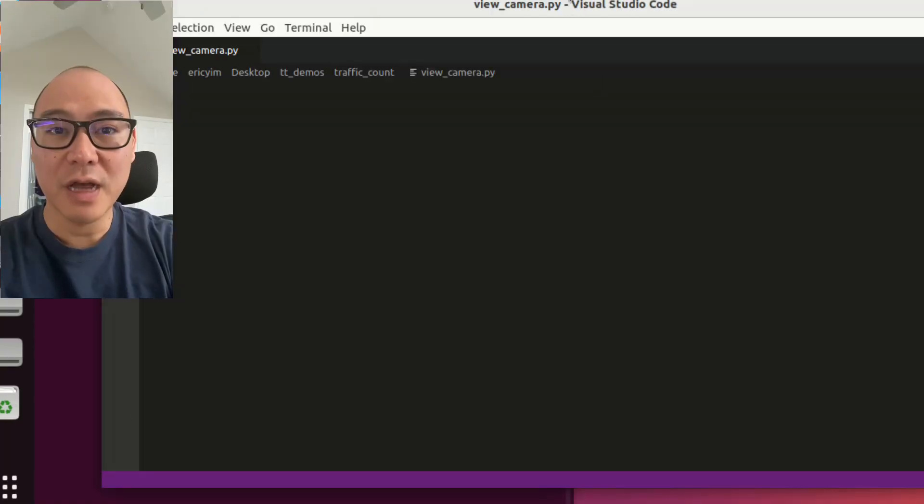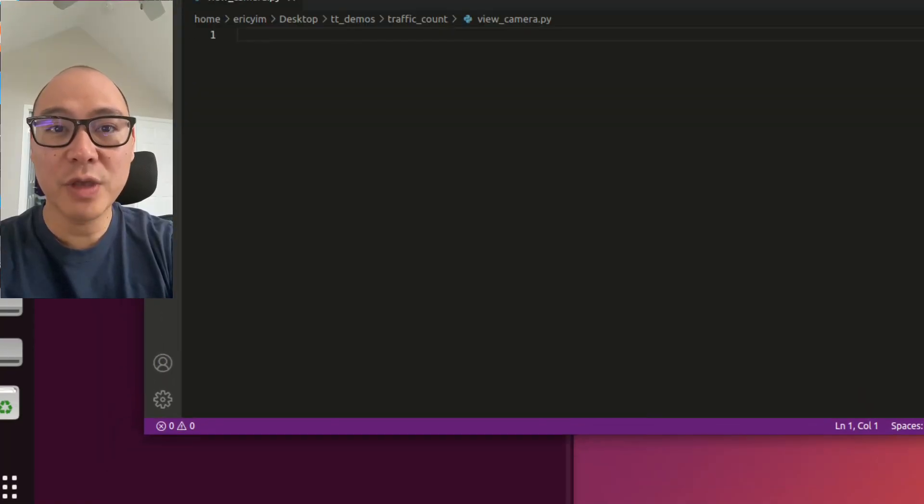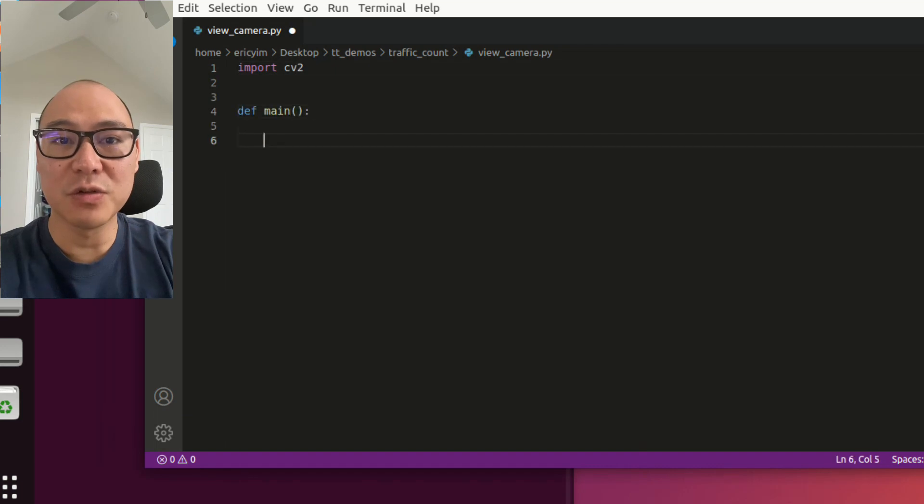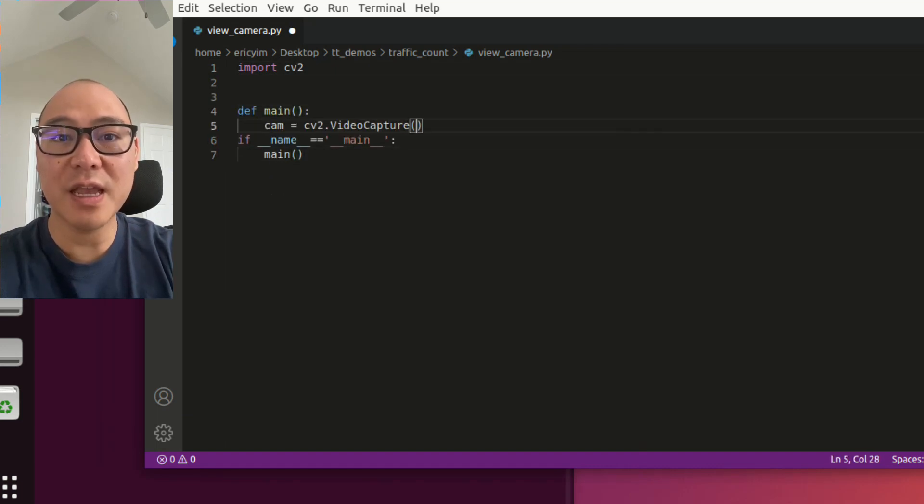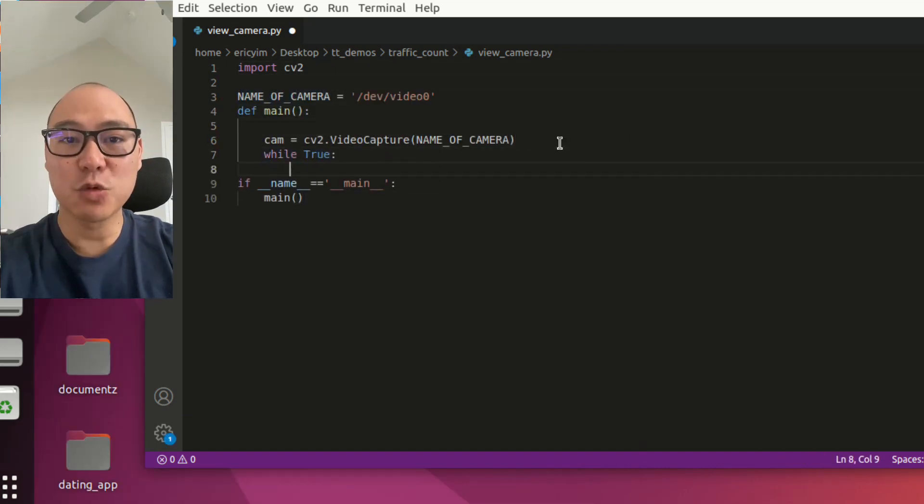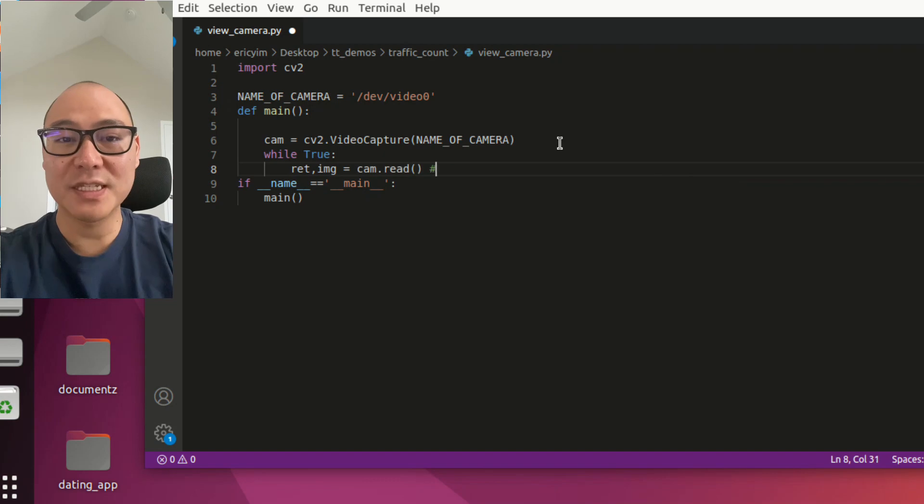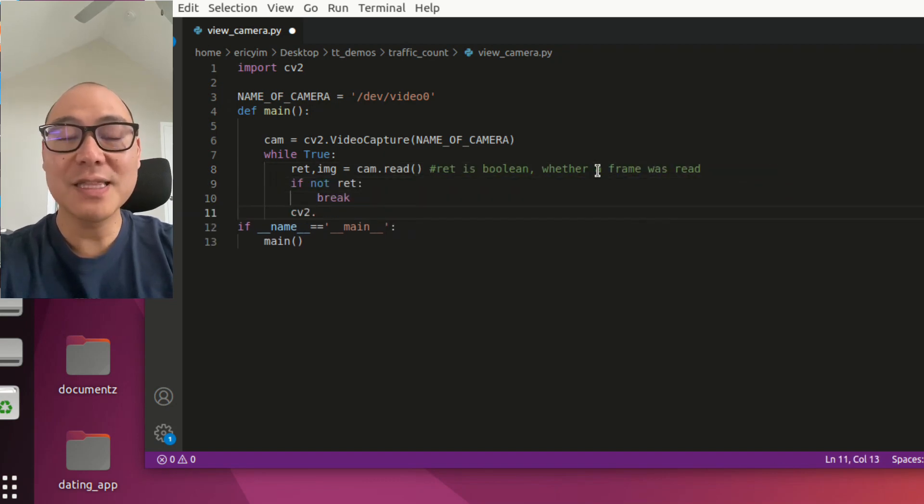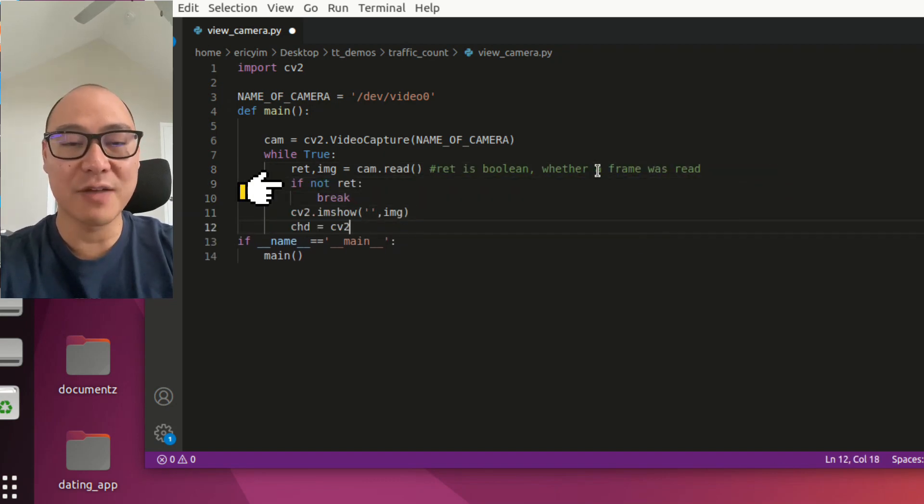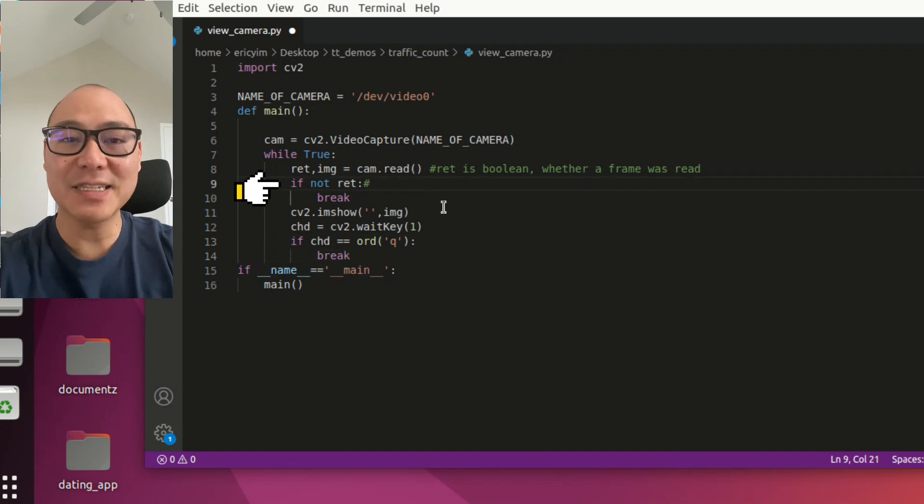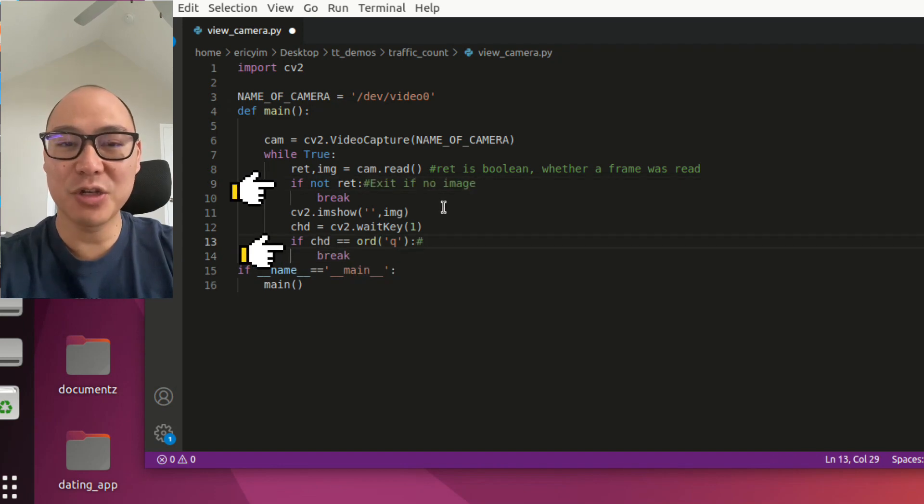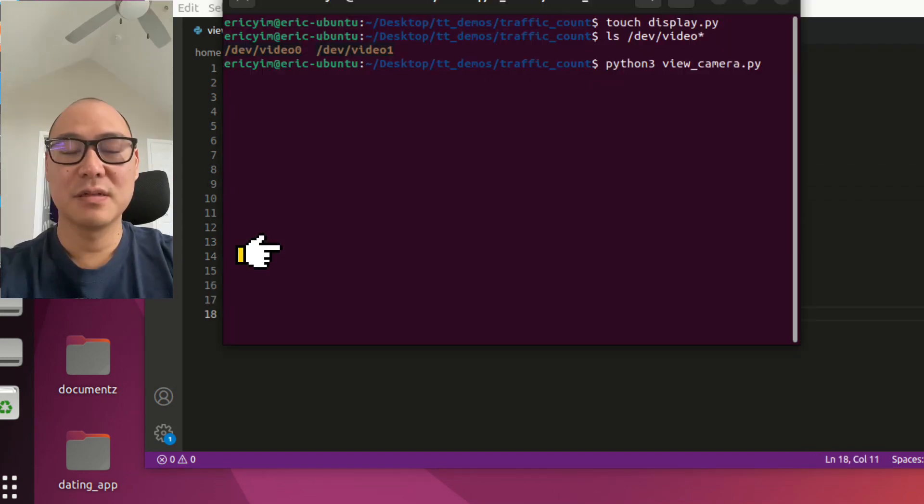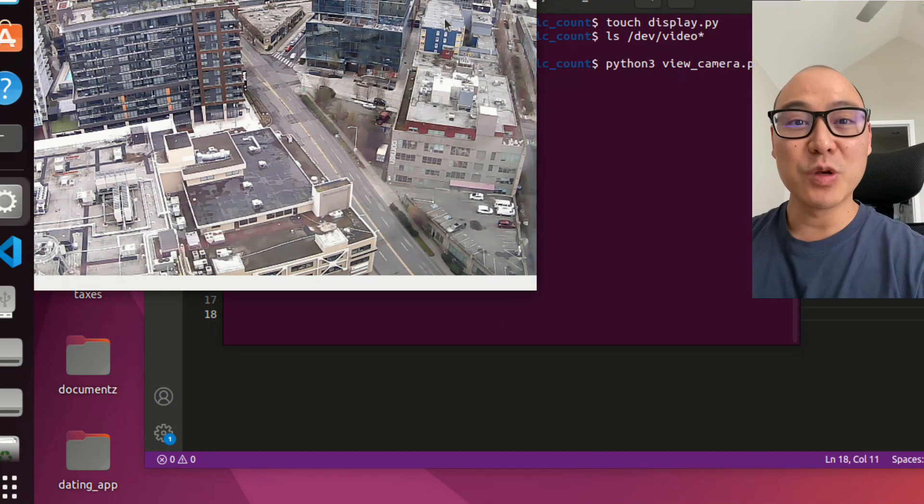I start a new file. I call it view camera and I'm going to write Python code. Import cv2. I'm going to use OpenCV to read the camera and display it on screen. I'm going to have this while loop which says read this camera forever unless you don't have an image or unless I press the letter q to exit the program. All right, it's working.